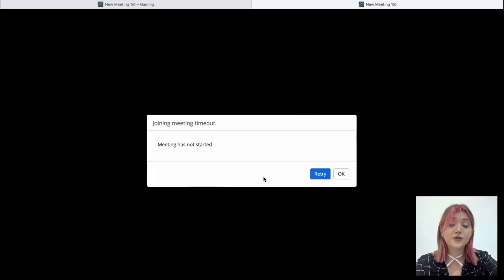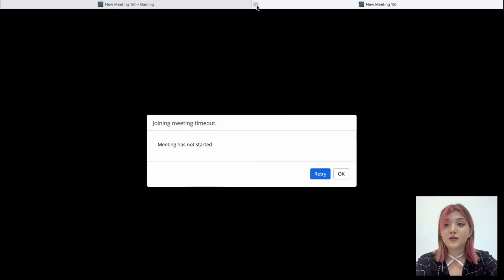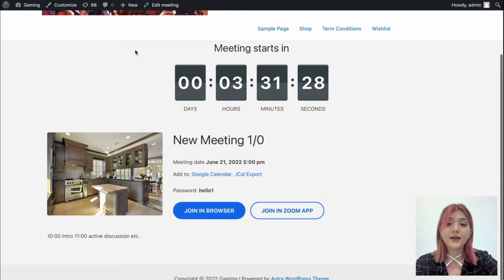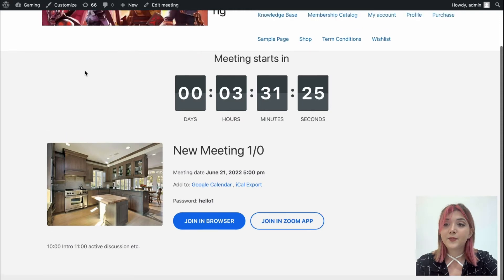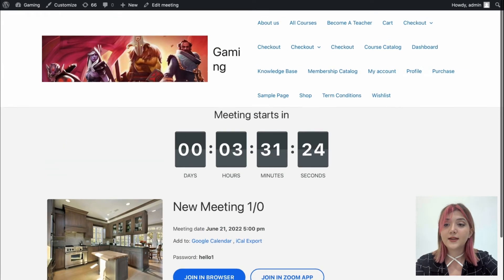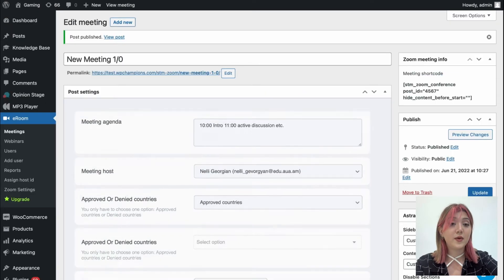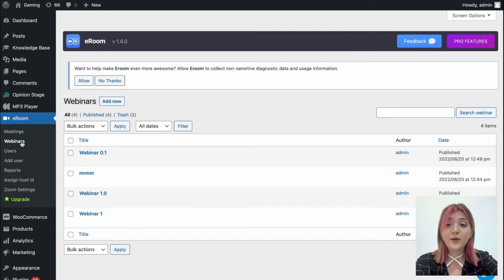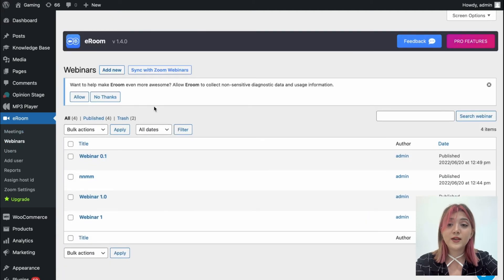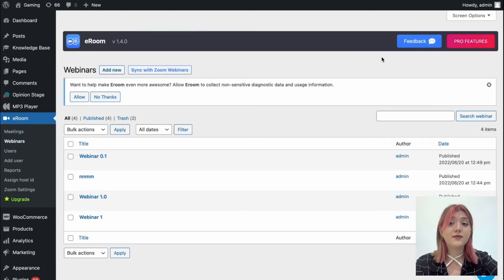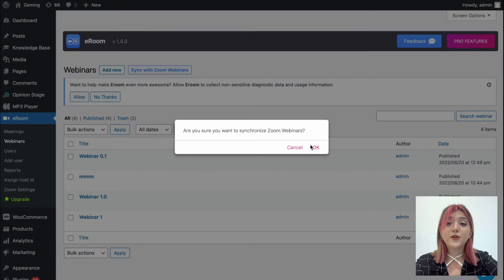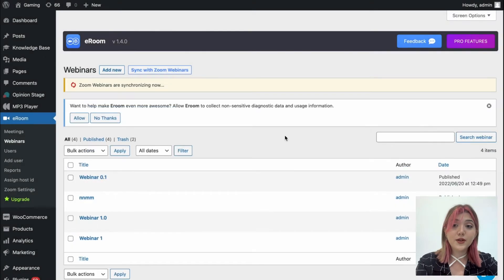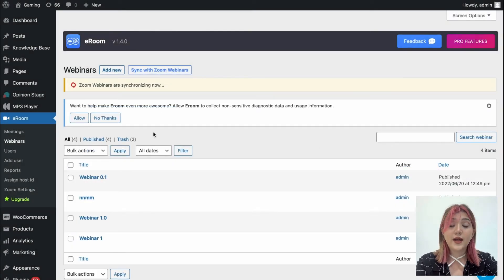However we haven't started it, so let's go back. And now let's add a webinar. In order to add a webinar, you basically do the same steps just in the webinar tab. You sync with Zoom webinars, then you click on add new.